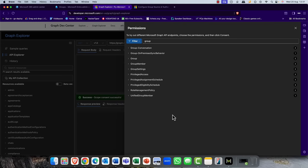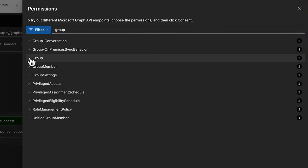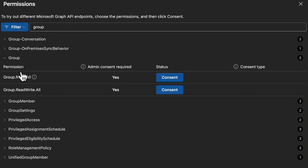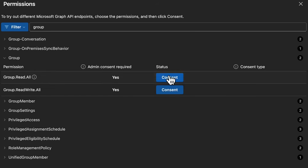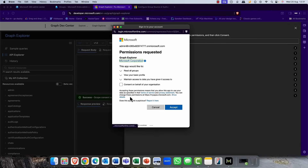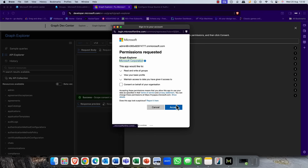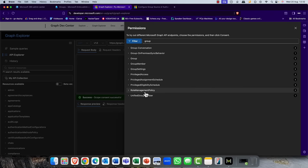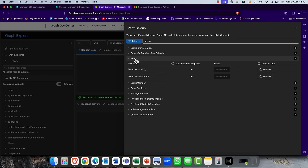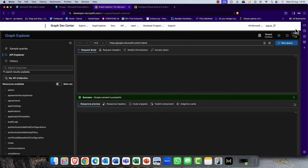Once you've done that, expand Groups again — there are actually two permissions you need. The first is Group Read and Write. Click the Read permission and accept, then consent to Write as well — both Read and Write. If you don't click these and get error 403, it's down to those permissions. That's the first thing: set up those consent permissions in Graph Explorer.